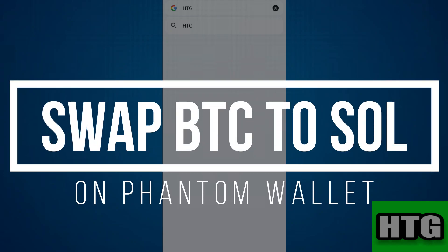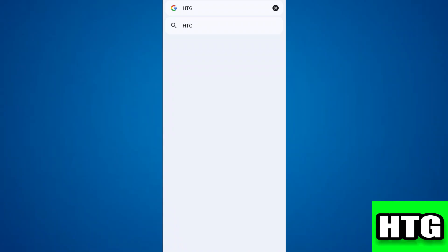How to swap BTC to SOL on Phantom wallet. Hey guys, in this video I'm going to show you how you can swap BTC to SOL on Phantom wallet. Make sure to watch this video till the end.